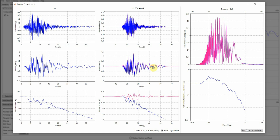This plot here shows the Fourier amplitude spectra and five percent damped spectral acceleration. So if you want to save this new motion, you just click here save corrected motion.